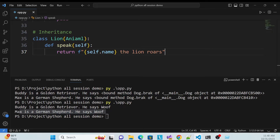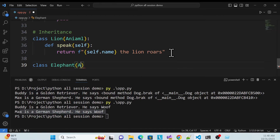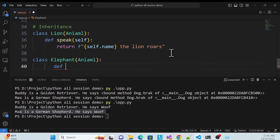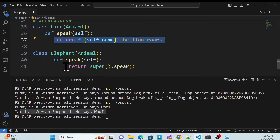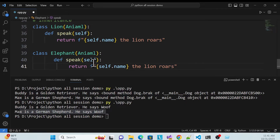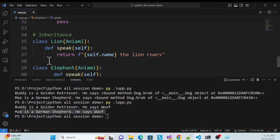Same way, I create another class — 'Elephant' — and inherit from Animal. I override the speak method and return the elephant's own behavior, like self.name + ' the elephant trumpets'. That is also inheritance.